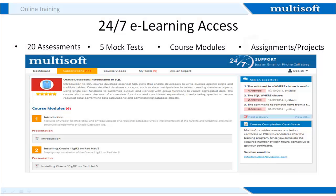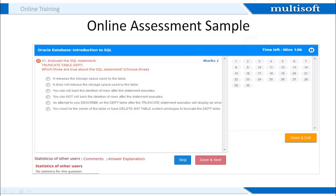Once you register, we provide 24x7 access to an online resource center where you can attempt 20 module-wise assessments and 5 certification-based mock tests, in addition to accessing all related presentations, projects, and other training material. This is a sample of the online assessment, which will test your knowledge on the various course concepts. At the end of the assessment, you will get information on the correct answers and the reasoning behind them.